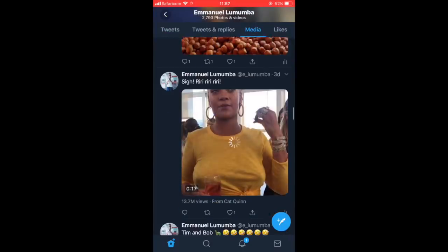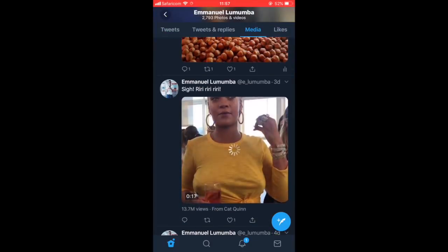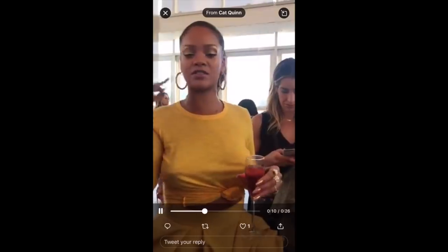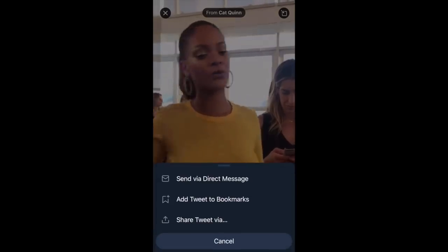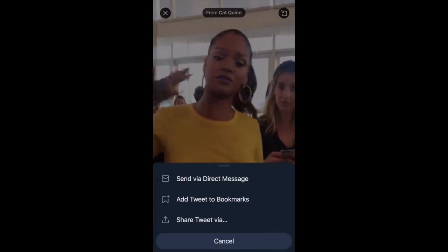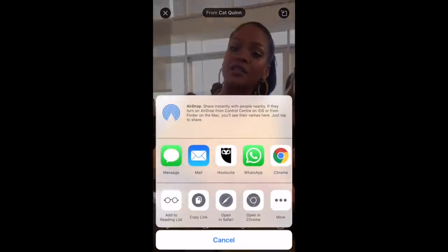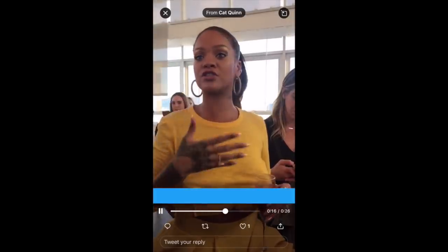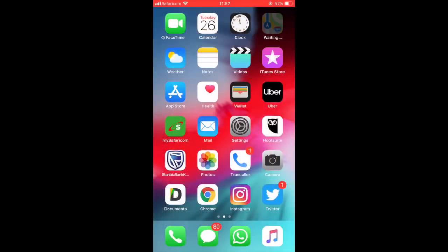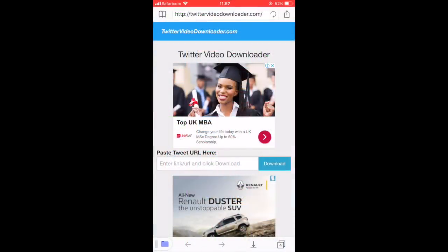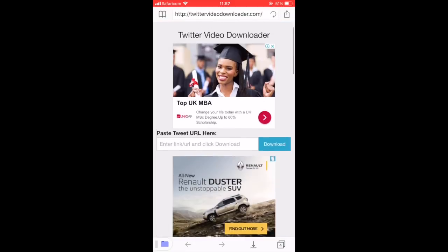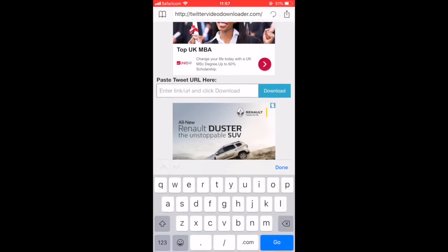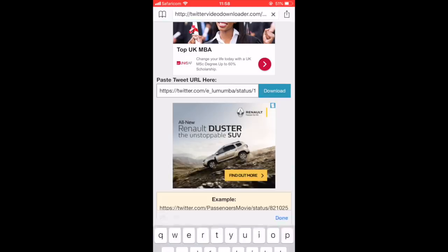Then you go to Twitter. Let's say you want to download this video — Rihanna's video. Tap Share, then Copy Link. Go back to Documents by Readdle where you have the browser open, then paste the URL there.